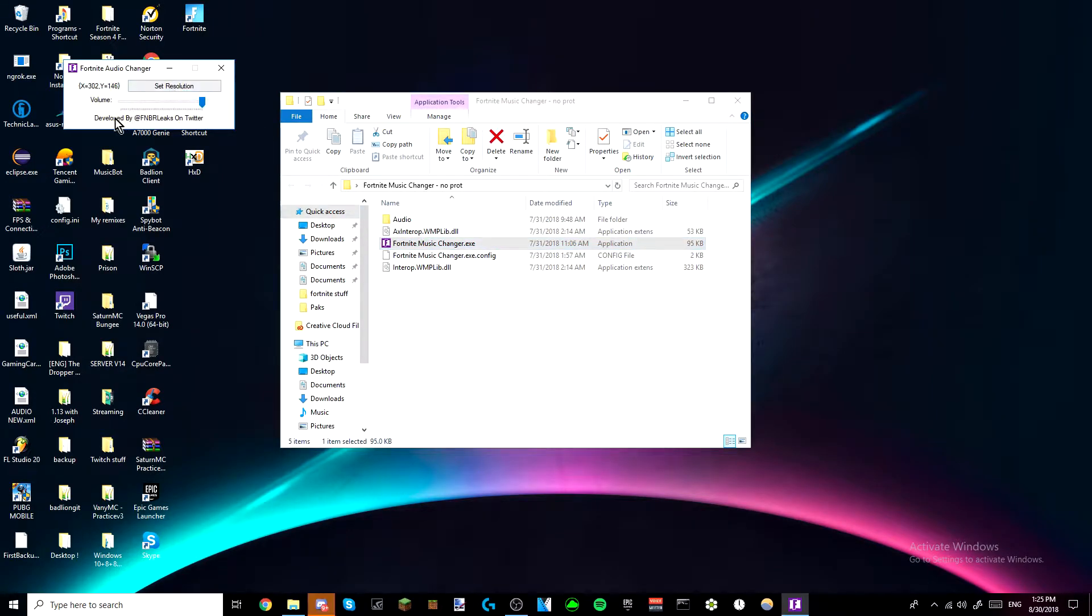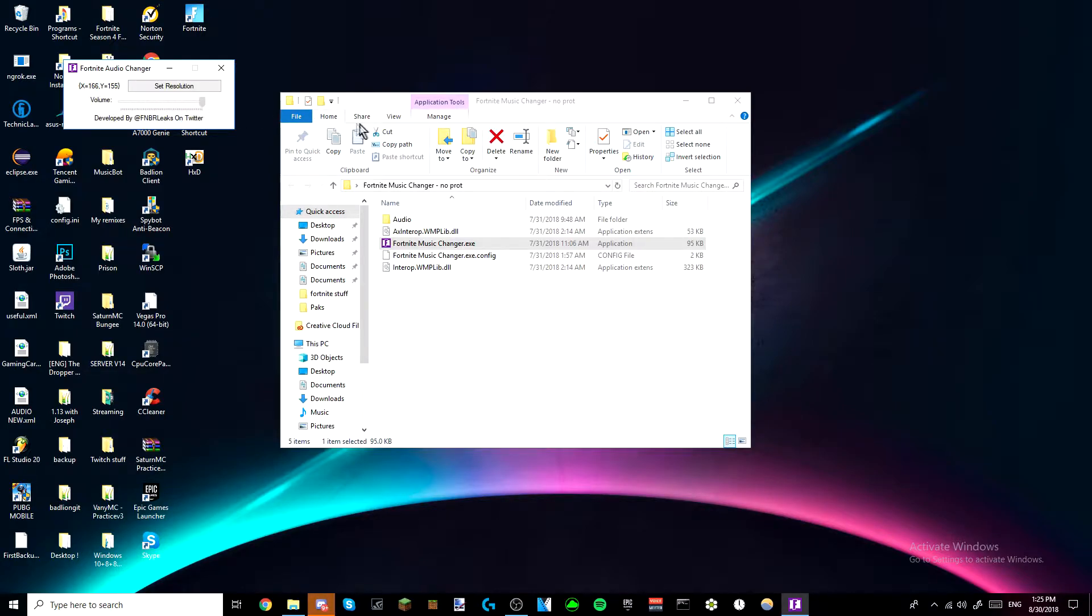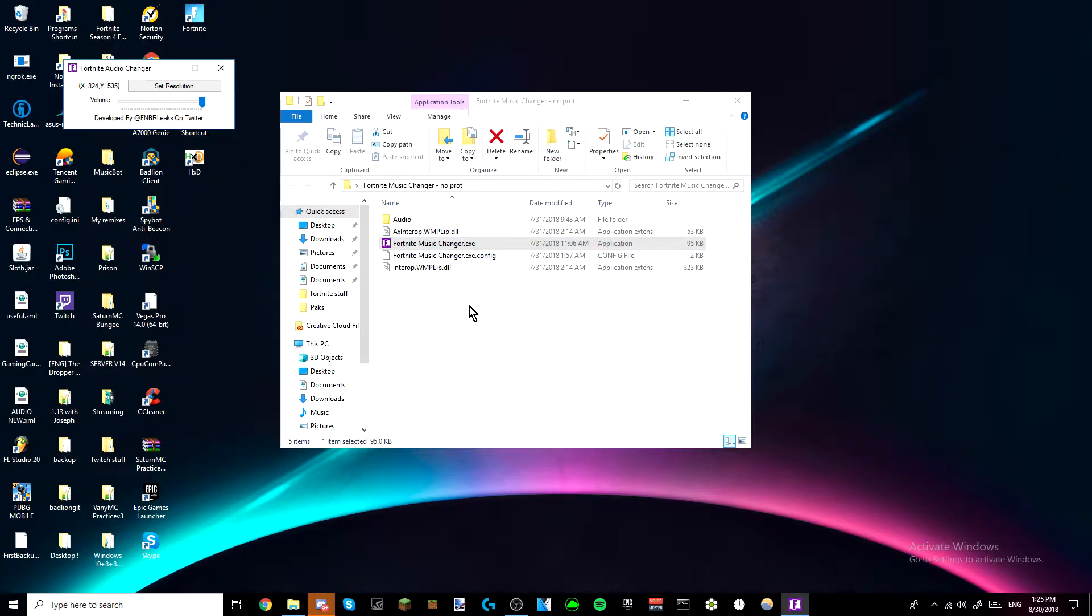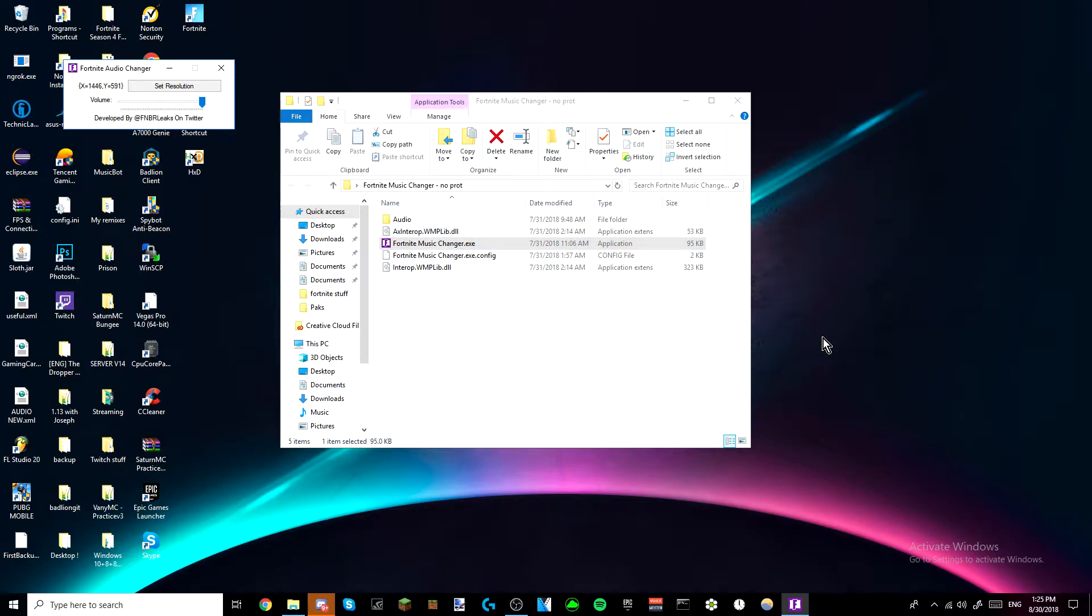Alright, now, the volume right here, this is how you want it, you want it to be really low volume or high volume. Now, to make it work, what you have to do is when you're in Fortnite, make your music in your settings to zero, like nothing.